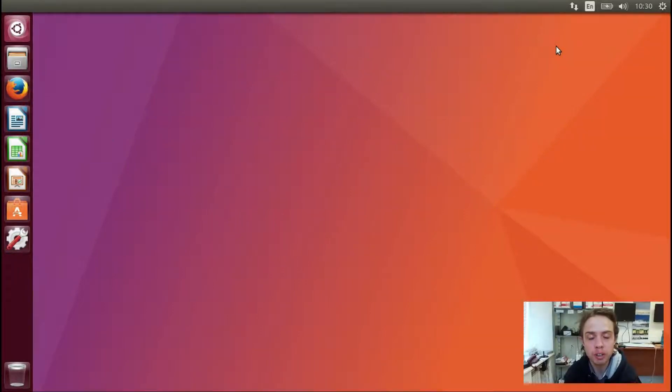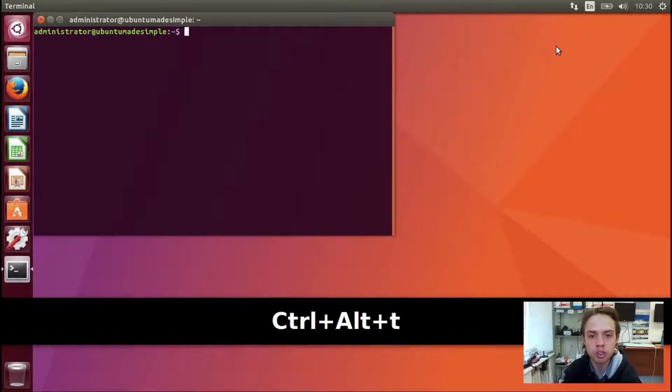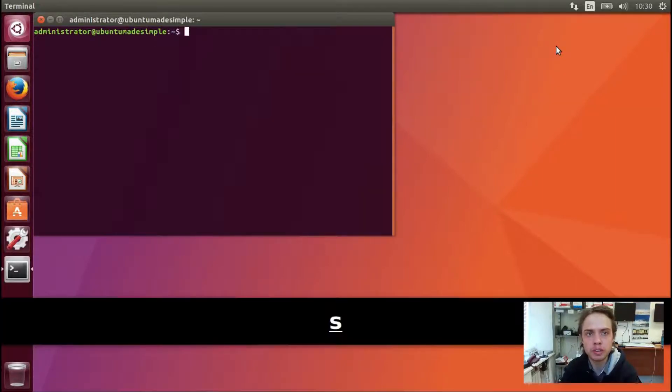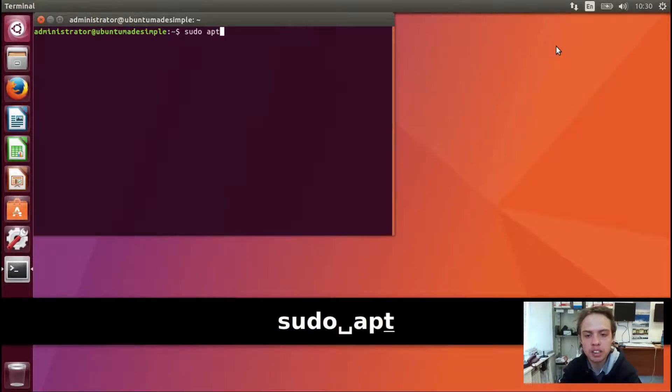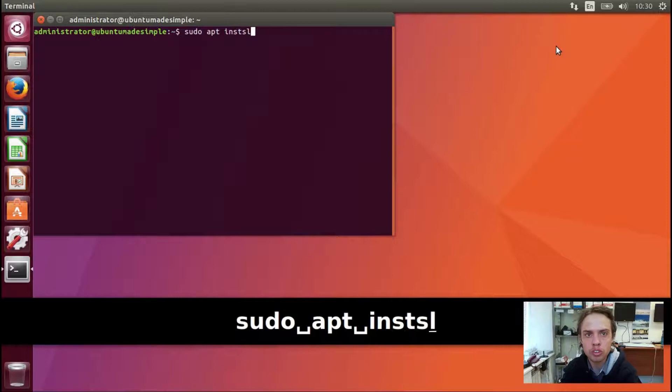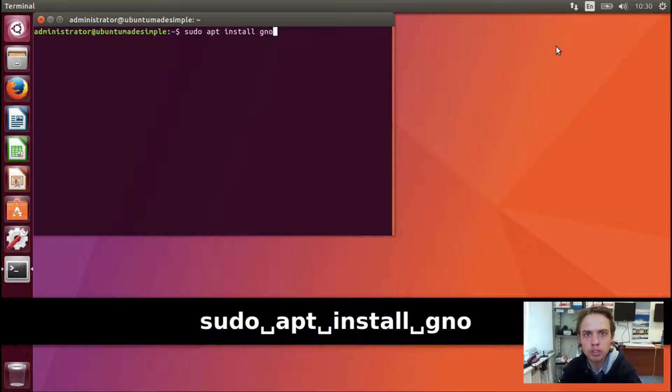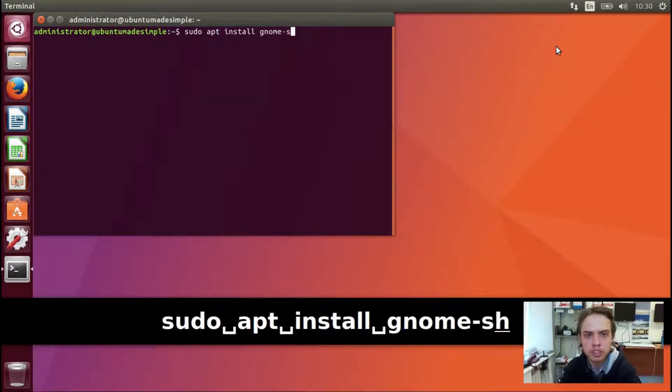So let's open up our terminal. Press Ctrl R and T together. Now we're going to type in sudo apt install GNOME shell.